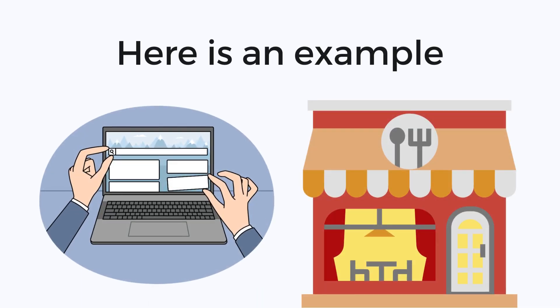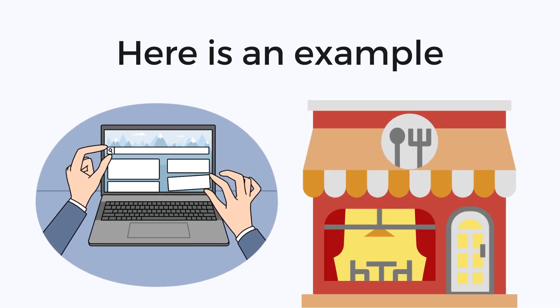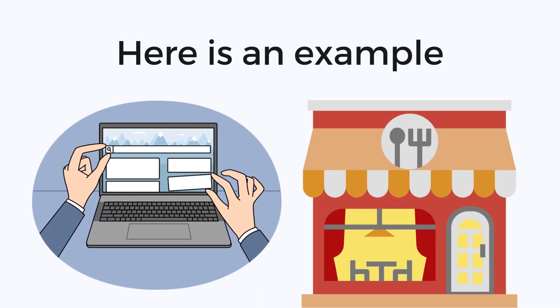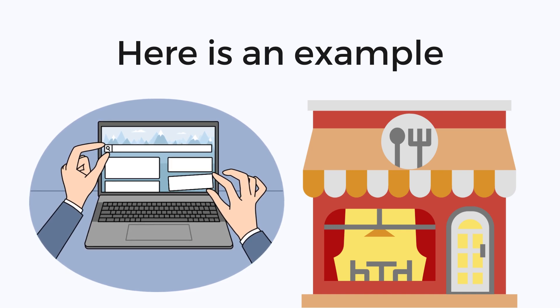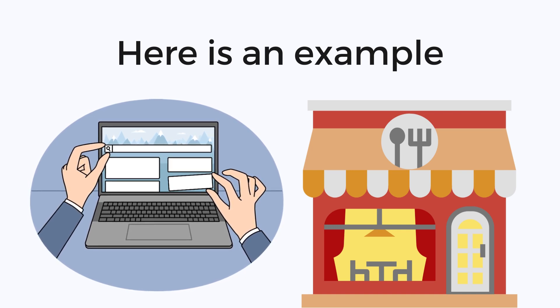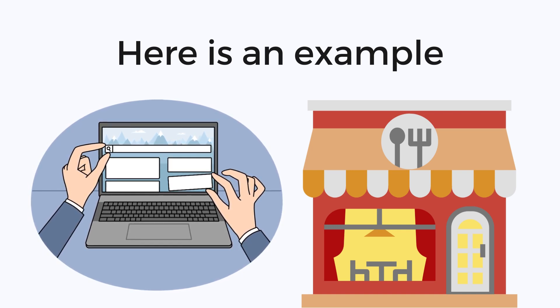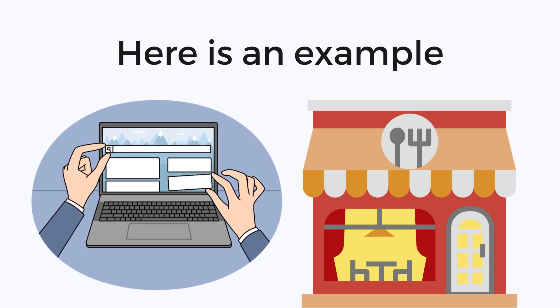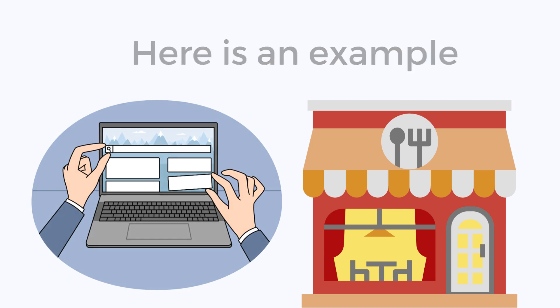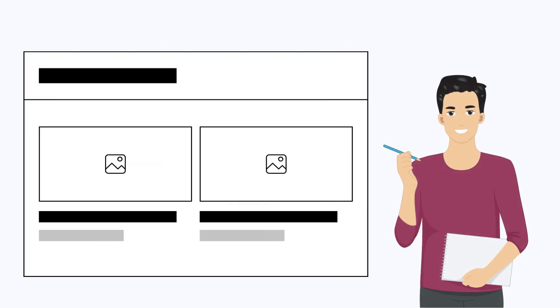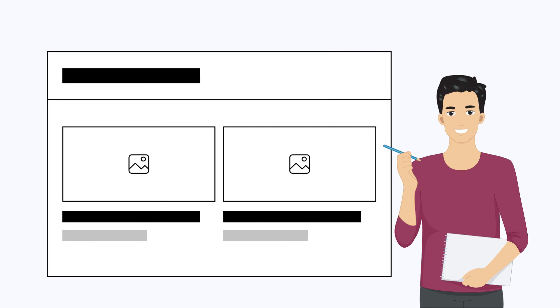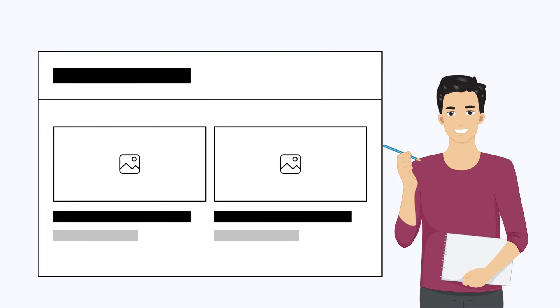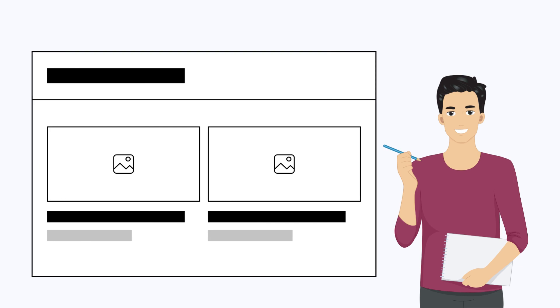Here is an example of a low fidelity prototype. A designer is creating a new website for a restaurant. They created the low fidelity prototype of the website using basic shapes and text to represent the different elements of the interface.